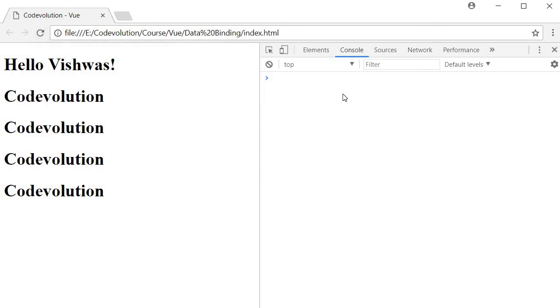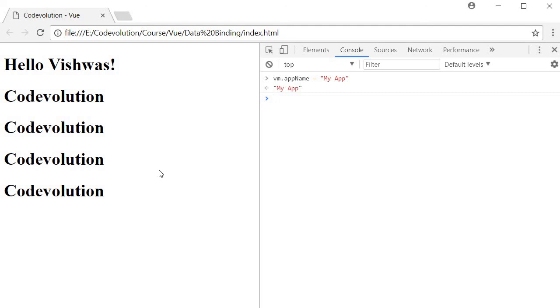and now if I try to change app name to my app, I'm going to press enter, you can see that none of the headings reflect this updated value. So keep in mind the V-once directive binds data to the HTML element as well as all its children only once.